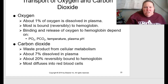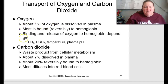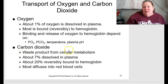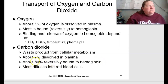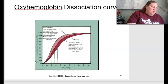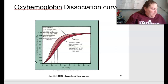Regarding transport of CO₂ and O₂: about 1% of oxygen is dissolved in plasma; most is bound reversibly to hemoglobin. The binding and release of oxygen to hemoglobin depends on PO₂, PCO₂, temperature, and pH. Carbon dioxide is a waste product of cellular metabolism: about 7% is dissolved in plasma, about 20% is reversibly bound to hemoglobin, and most diffuses straight into the red blood cells.